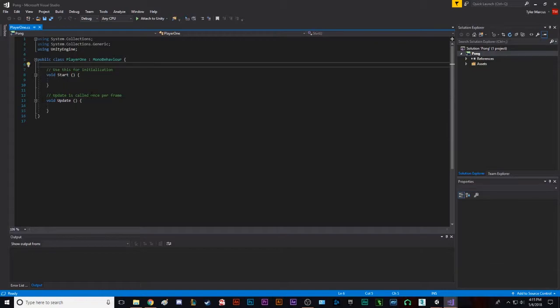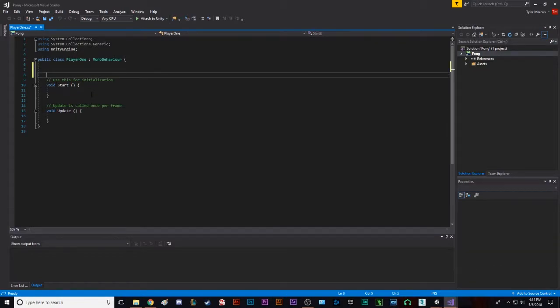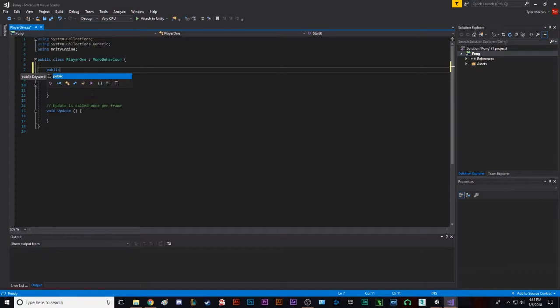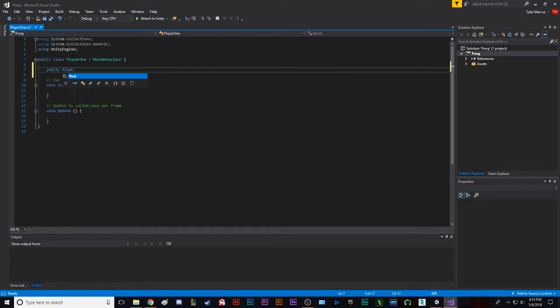So we're gonna make some variables. We have two variables for this. We have a public. Public means it can be accessed by other scripts in Unity. And it also shows up in the inspector as a component, because when you attach a script, it becomes a new component, not unlike the transformation component on every single object in 3D space. We're gonna call it a float, which just means it's a number that can use decimals. And we're gonna call this speed. This is the speed of paddle.